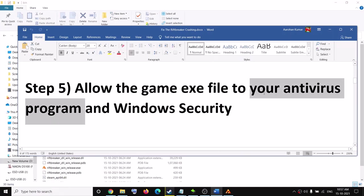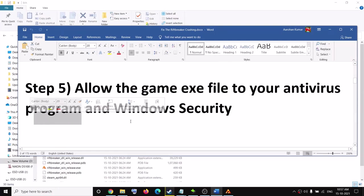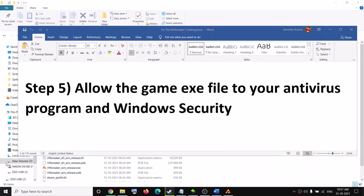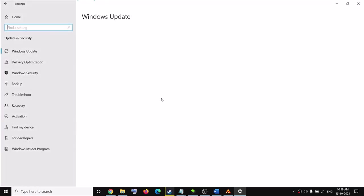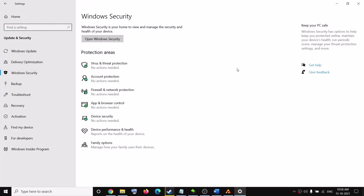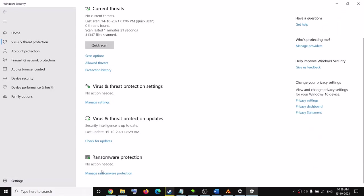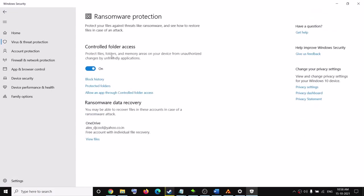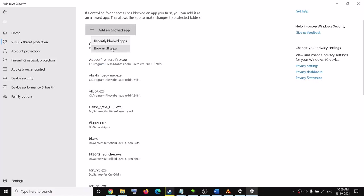The next step is to allow the game executable file in your antivirus program. If you have a third-party antivirus, allow the game exe file and the launcher. If you're using Windows Security, go to the Start menu, click on Settings, then go to Update and Security (Windows 10) or Privacy and Security (Windows 11). Click on Windows Security, then Virus and Threat Protection. Scroll down, click on Manage Ransomware Protection, then click Allow an App Through Controlled Folder Access, click Yes to allow, then click Add an Allowed App.